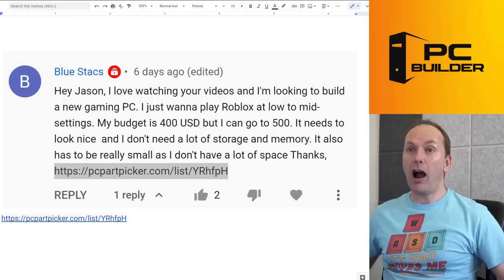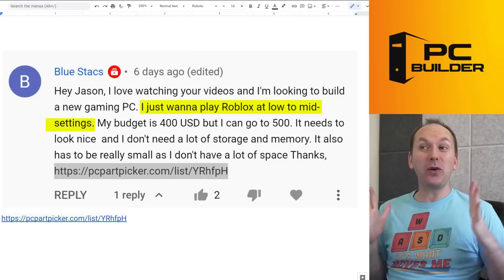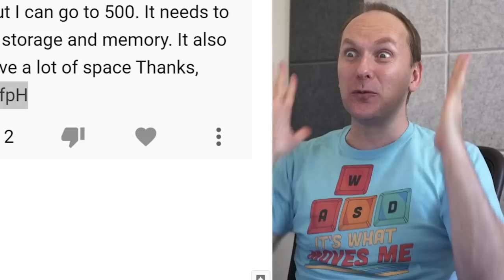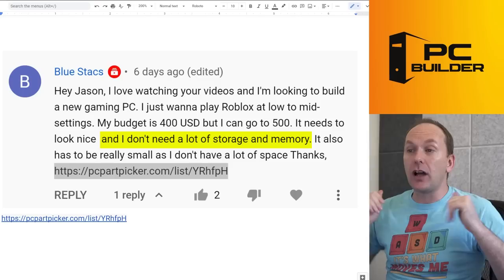We've got Blue Stacks. Blue says, I love watching your videos and I'm looking to build a new gaming PC. They just want to play Roblox at low to medium settings. They've got a budget of $400. Or if they can go up to $500, it needs to look nice and they don't need a lot of storage and memory.